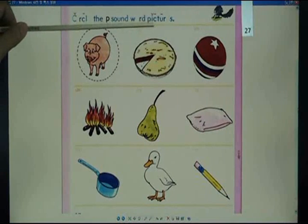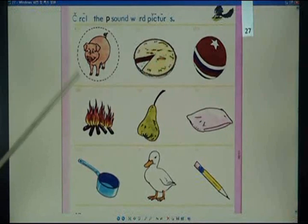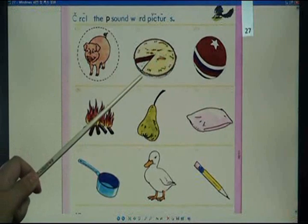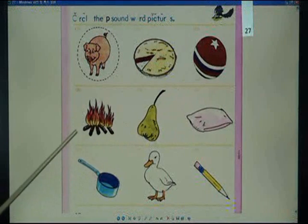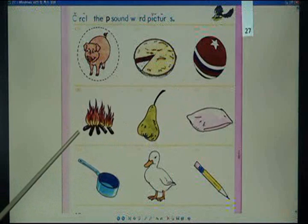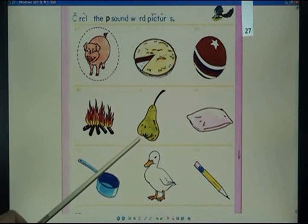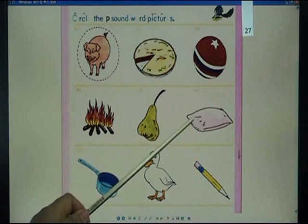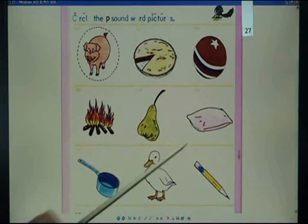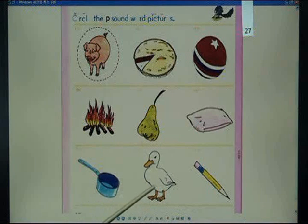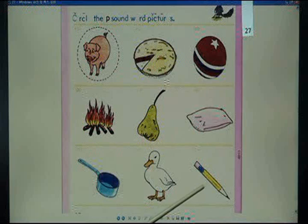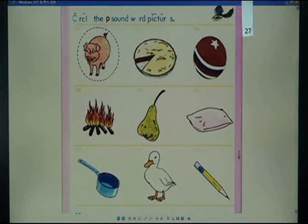Circle the P sound word pictures: pig, pie, ball, fire, pear, pillow, pen, dock, pencil.